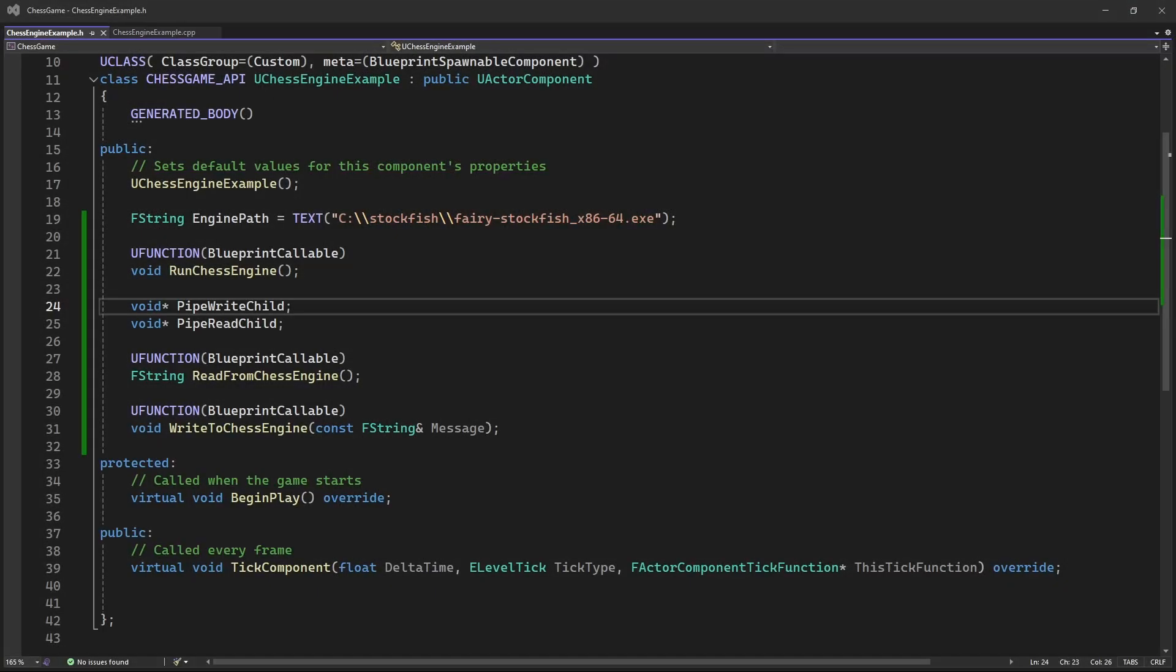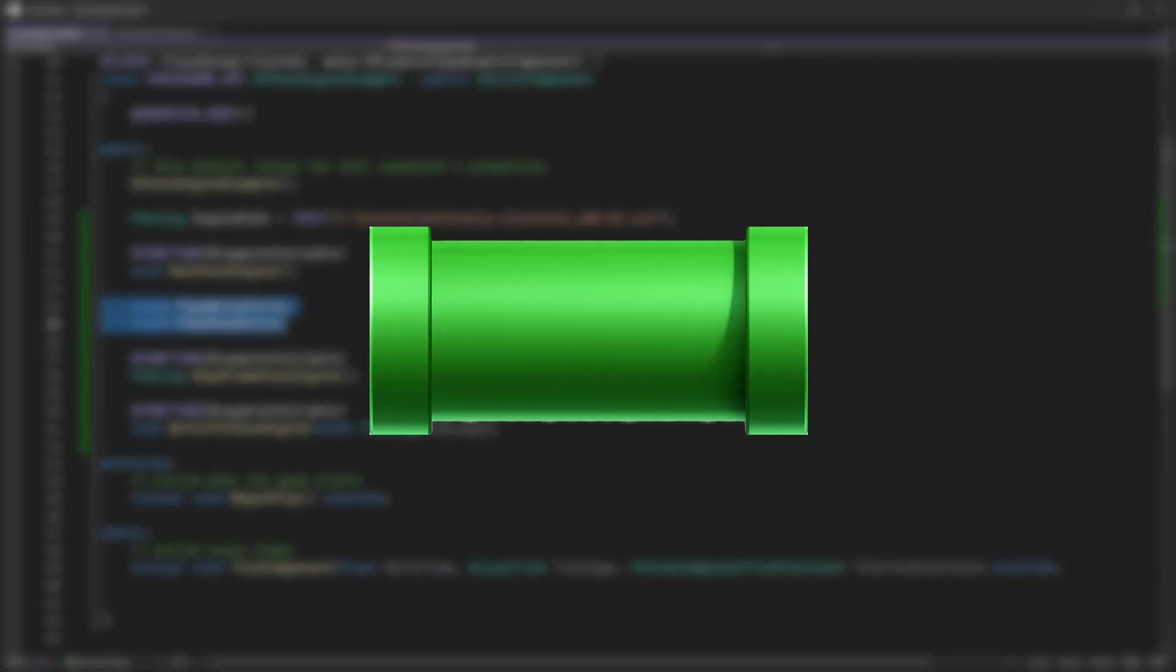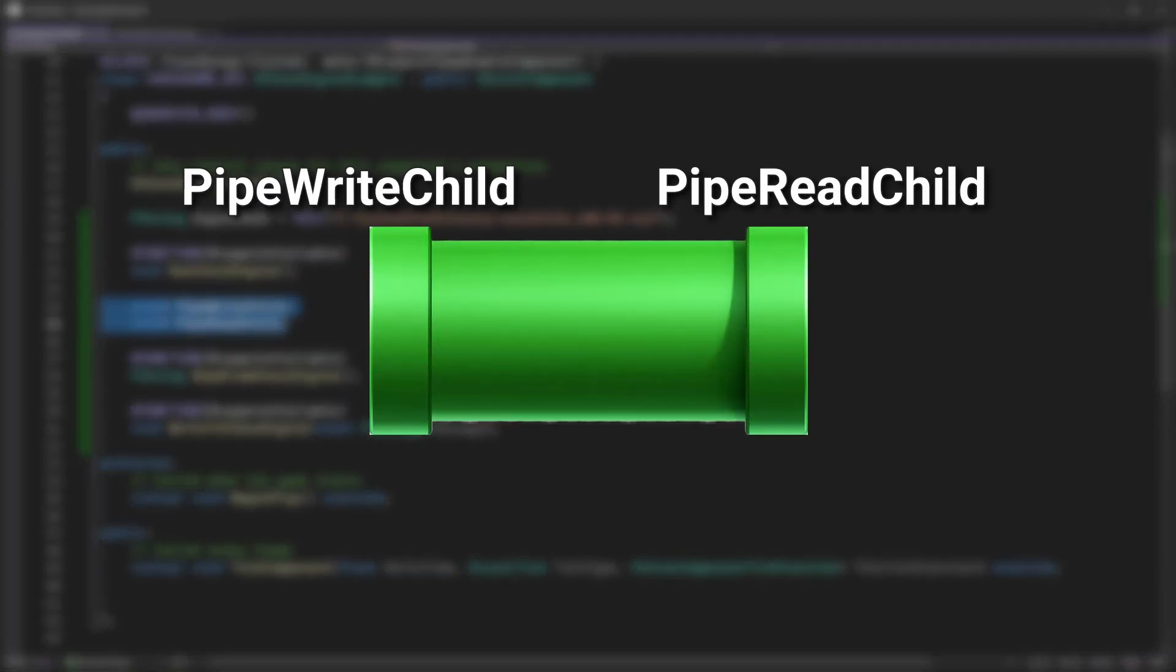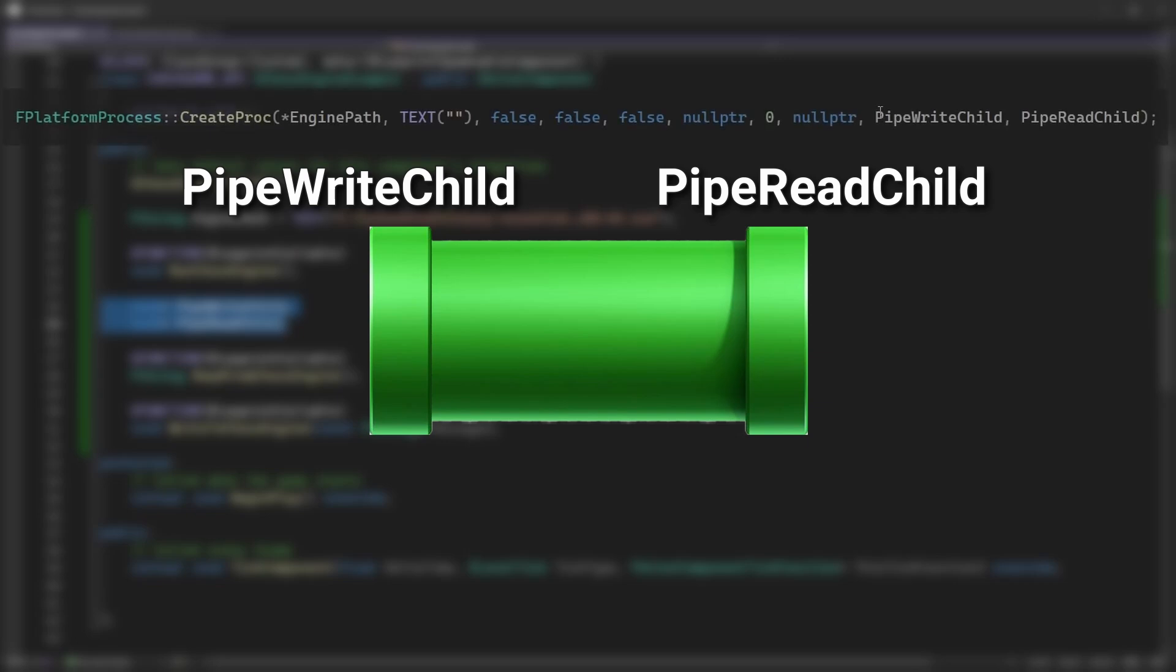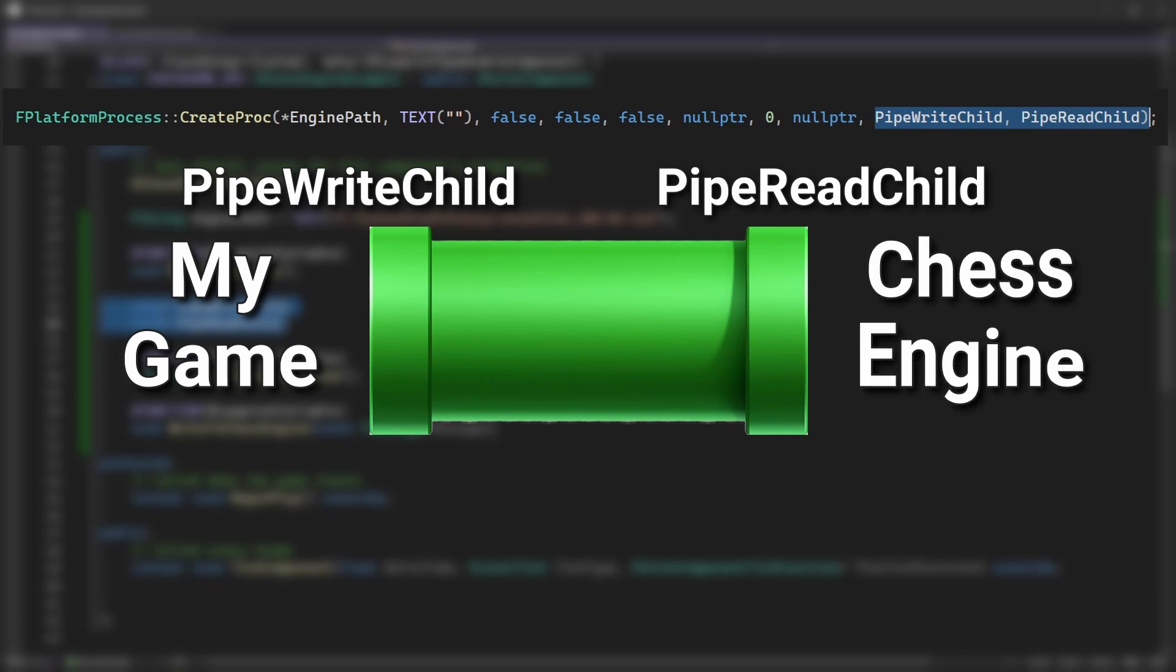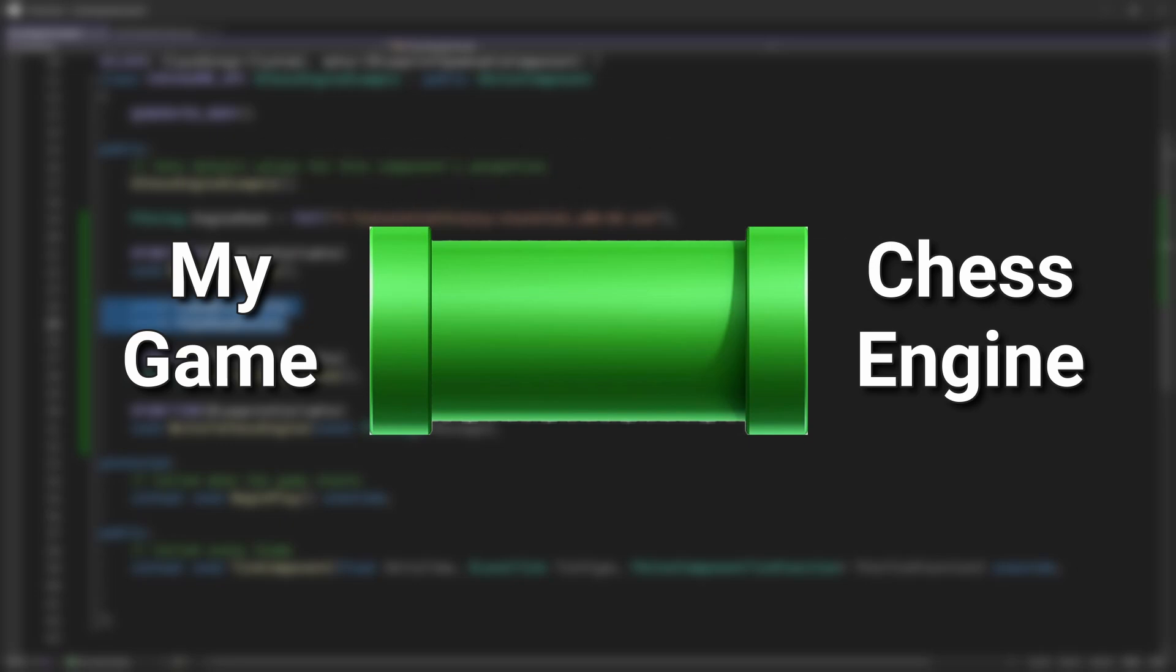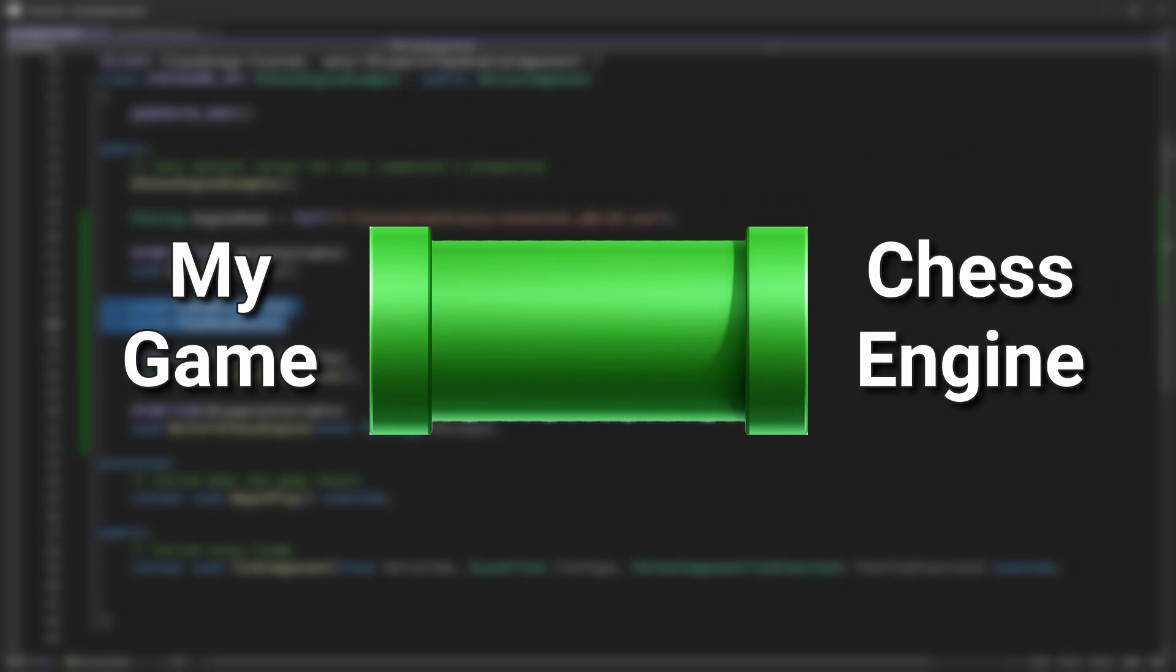So my main issue was that I was using only two pipe handle variables. Let's imagine a pipe, and now let's imagine that each of those variables represents an end of the pipe. When I set those variables in the function, I thought I would set which side of the pipe would be connected to my game, and which side would be connected to the chess engine.